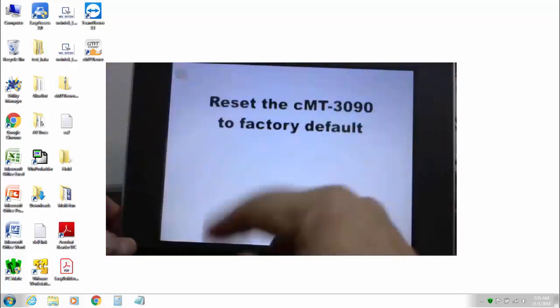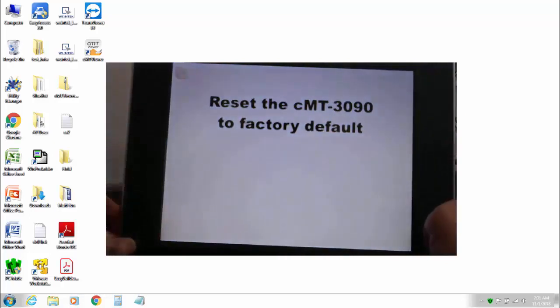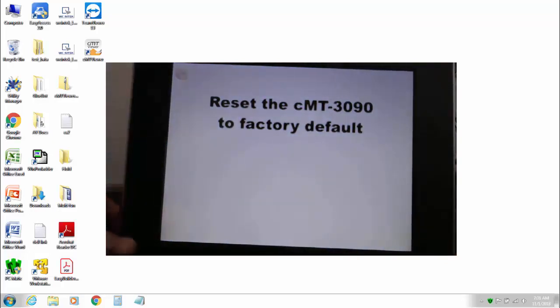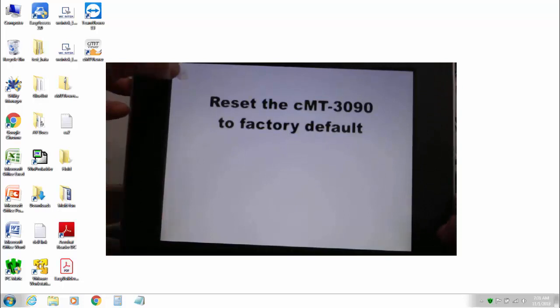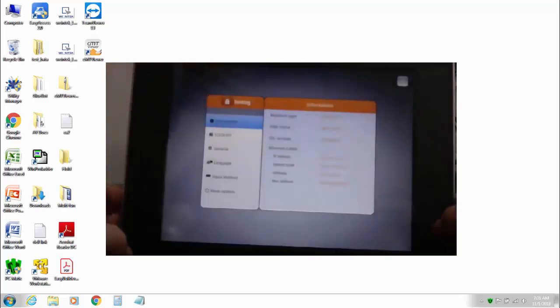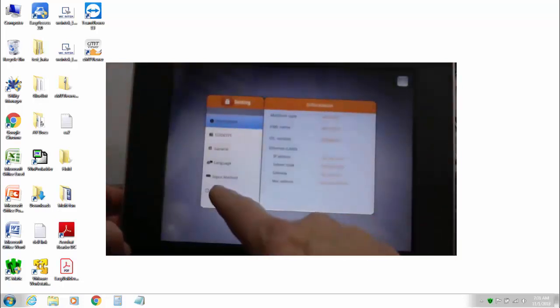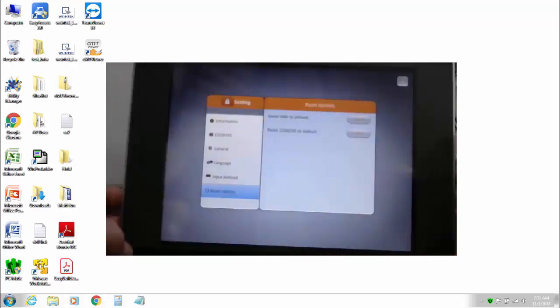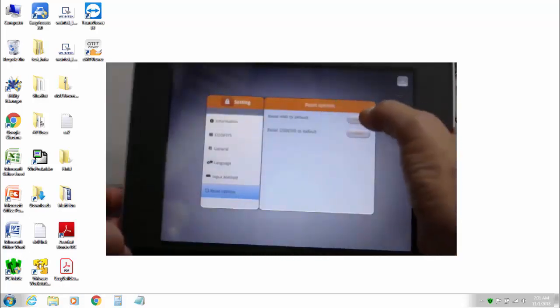But as you can see our HMI project did not reset so they are individual. To reset the HMI project you simply do the same thing here.